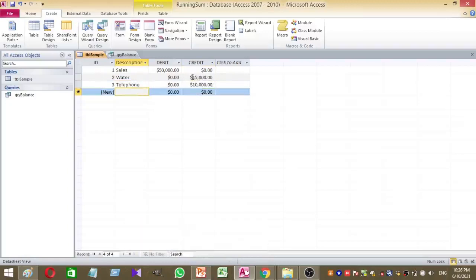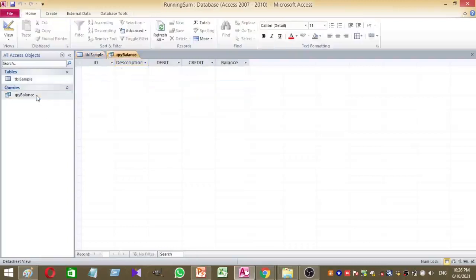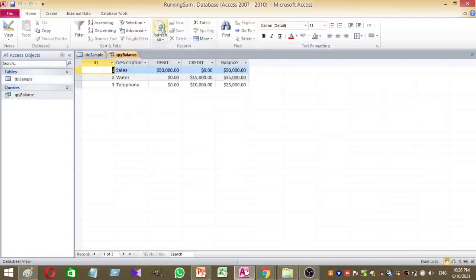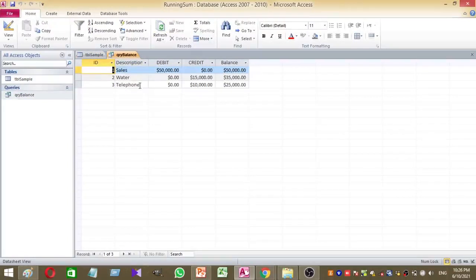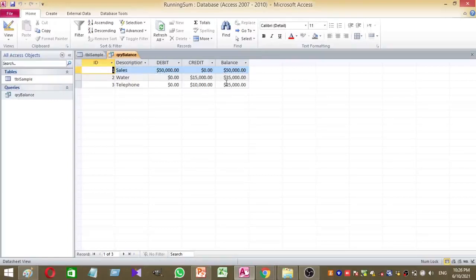You can see now these two expenses, water bill and telephone expenses, are deducted from the sales value, means debit minus credit. So gradually balance has been deducted based on the expense transactions. This is a very accurate method of calculating running sum.